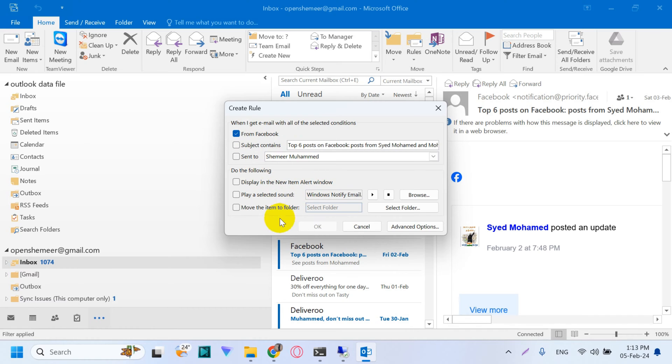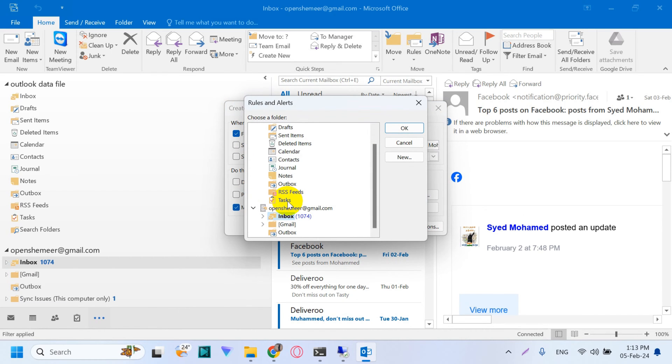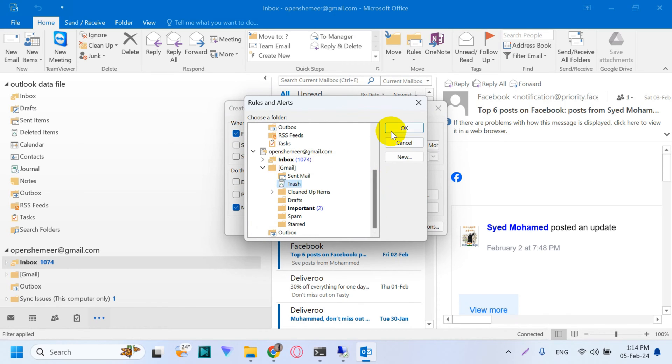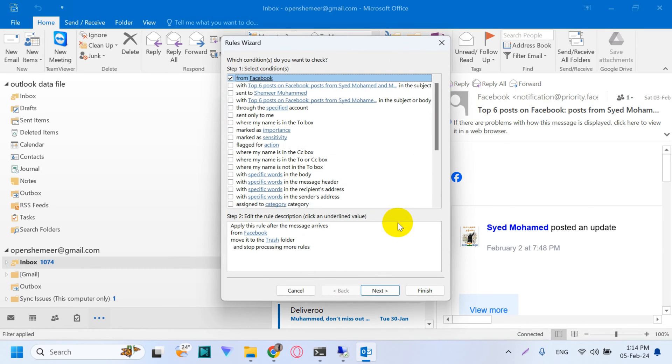The specific folder which we are going to use will be the Trash, which will be under Gmail and Trash. Just choose that folder, click OK, and go to the advanced options. We don't have a lot of things to do here.